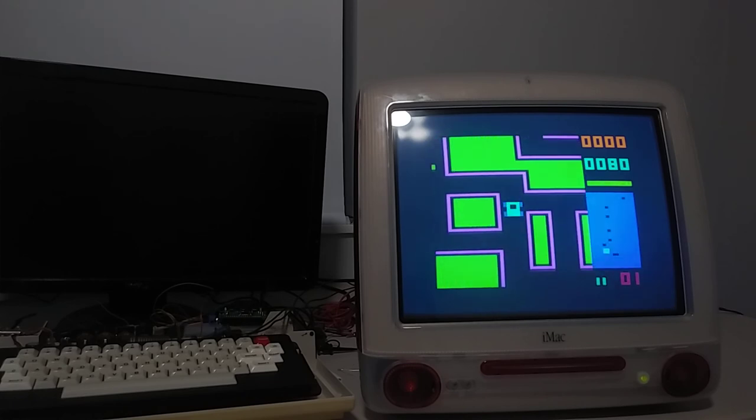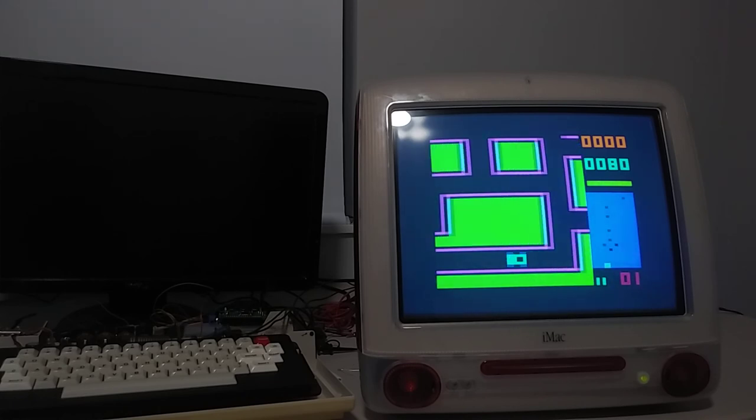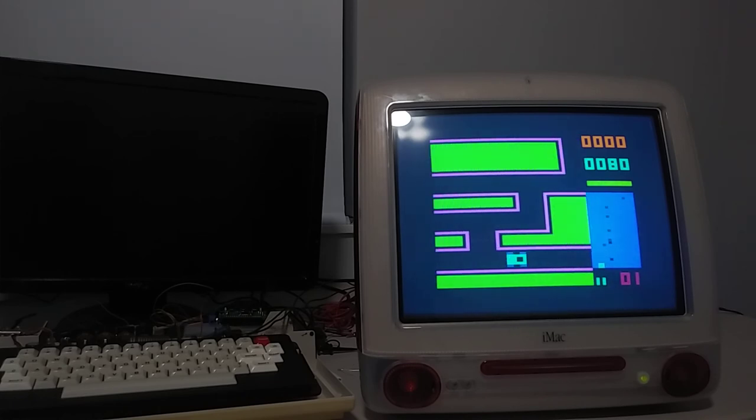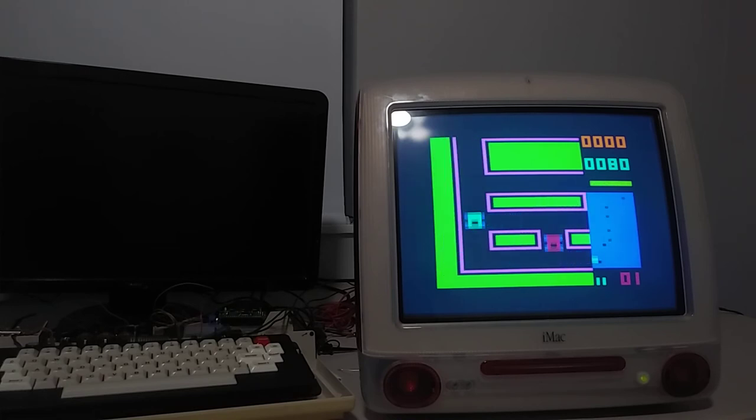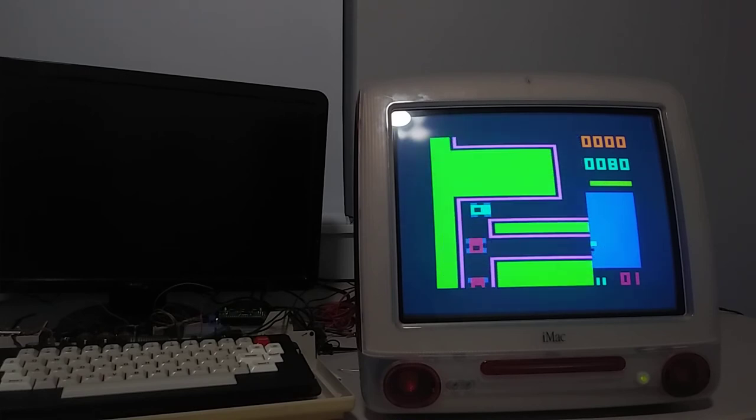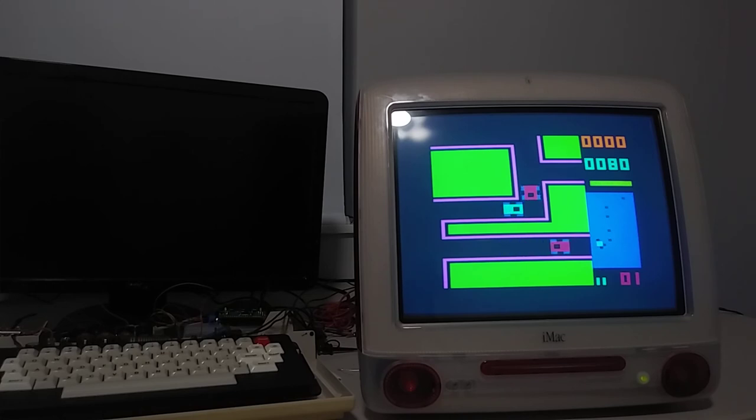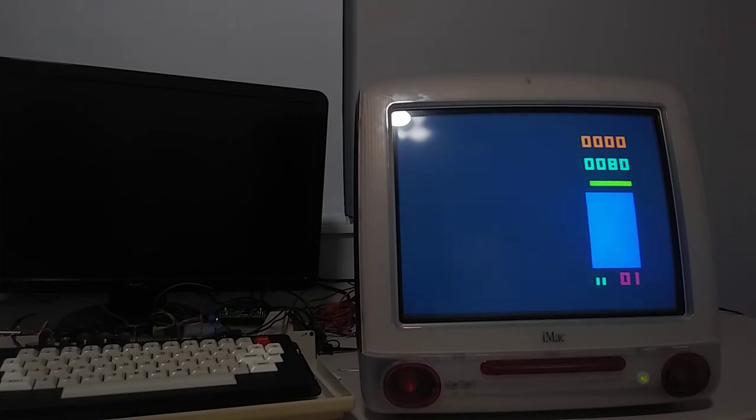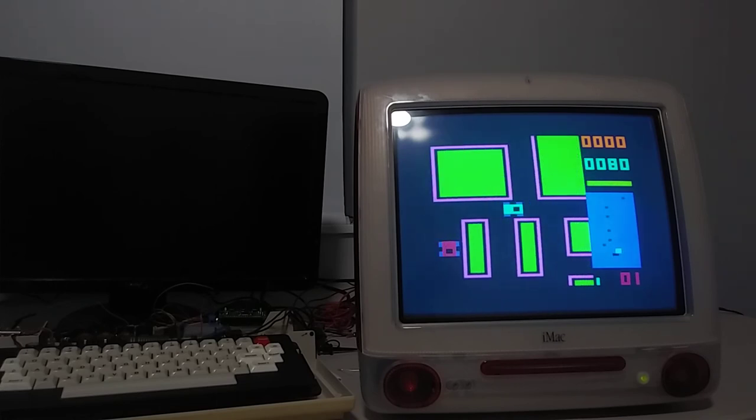And then I asked around on the CoCo Discord server for a game with colors. This one was recommended to me by Dave6309. And I mean, it's perfect. I think it has a lot of colors. It looks nice, and it really looks good on this VGA screen.